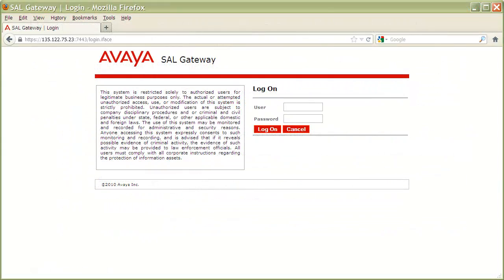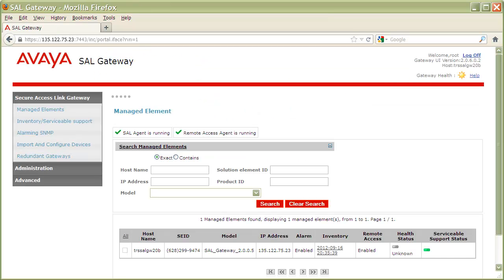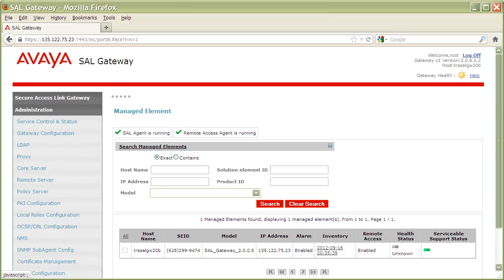Begin by logging into your SAL gateway with a user that has administrator level permissions or higher. Once authenticated, on the left navigation pane, click on the Administration link to expand the list of submenu items. Next, click on the NMS link.